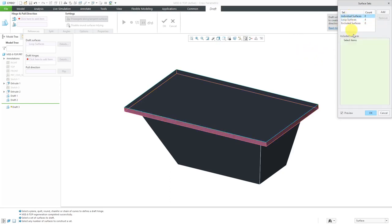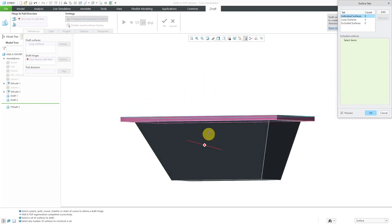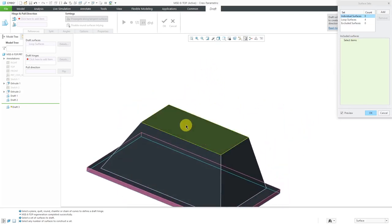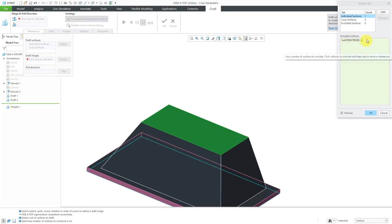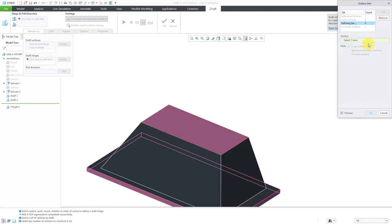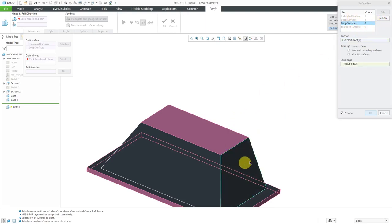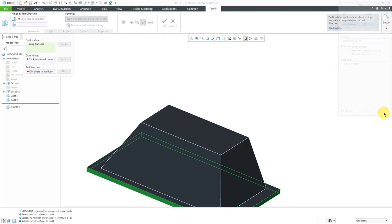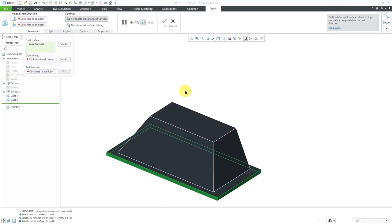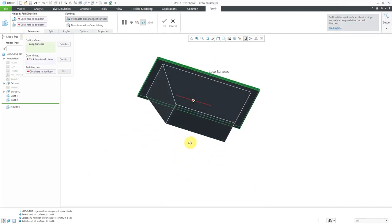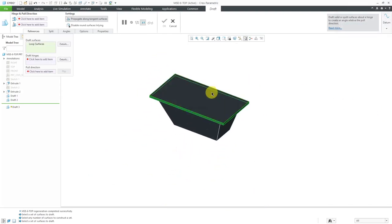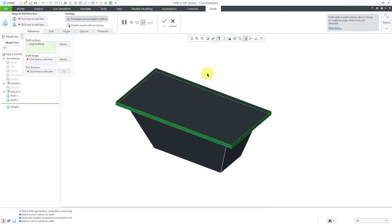Let's say I went back over here and then picked another surface over here. Right now it's using that as an included surface. Let me click the add button. Now at this point, I would be defining a set. Let me just pick a surface over here. Now when I'm doing this one over here, you can change to loop surfaces, or the seed and boundary method, or all solid surfaces. I don't want to draft any other additional surfaces. Let me hit the cancel button out of here and I've got those four surfaces selected.